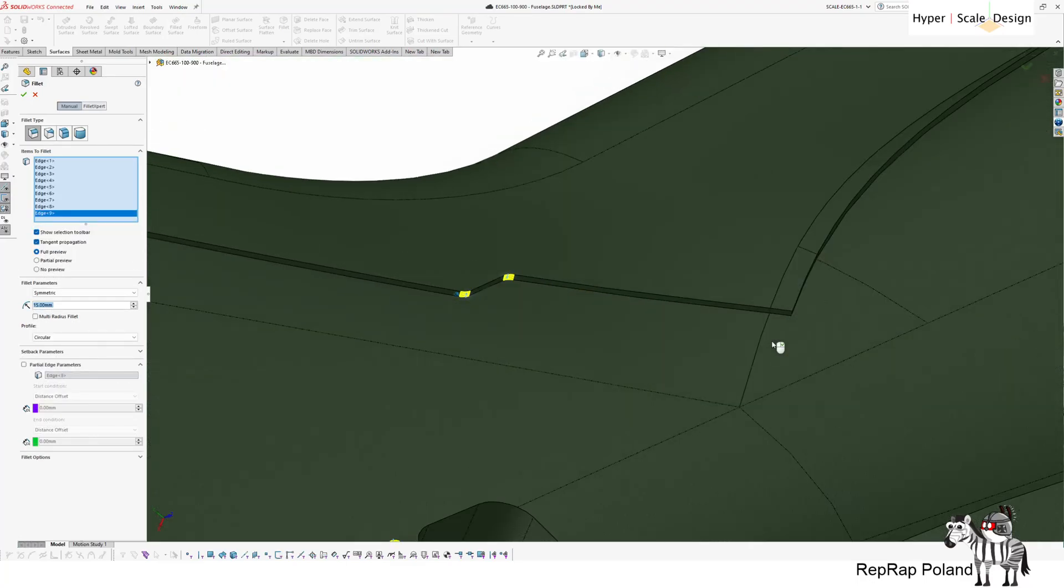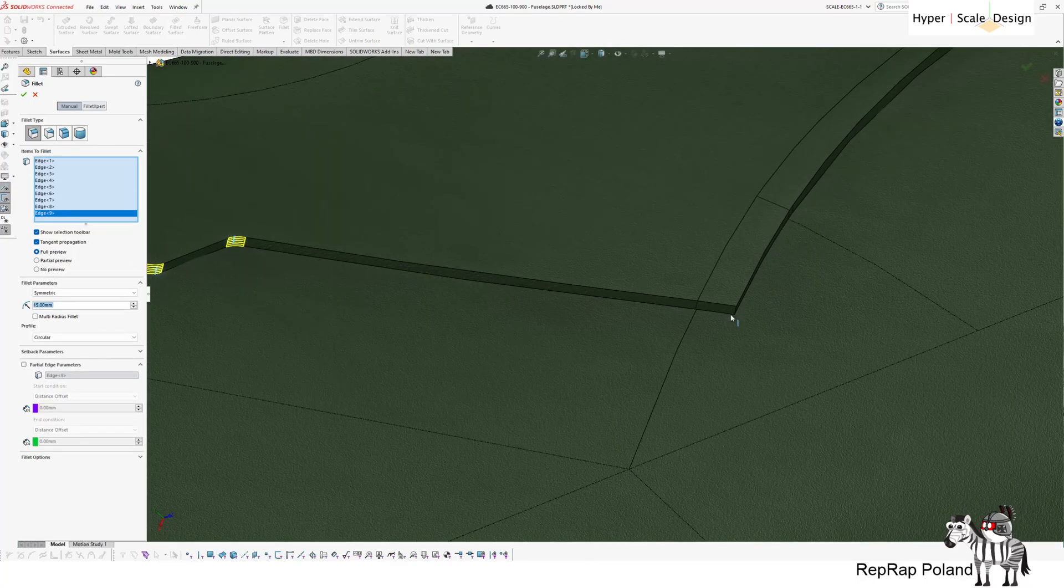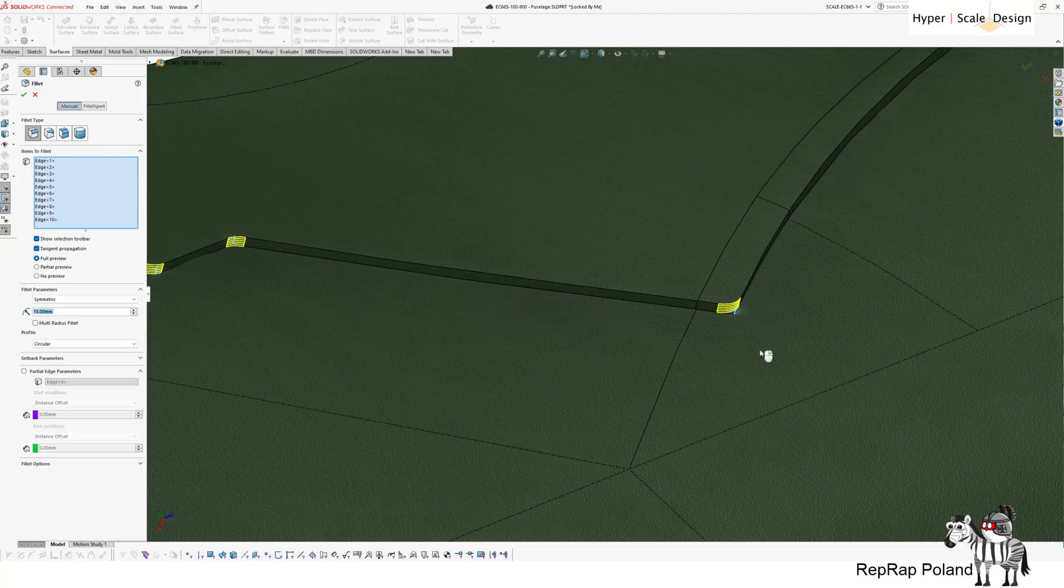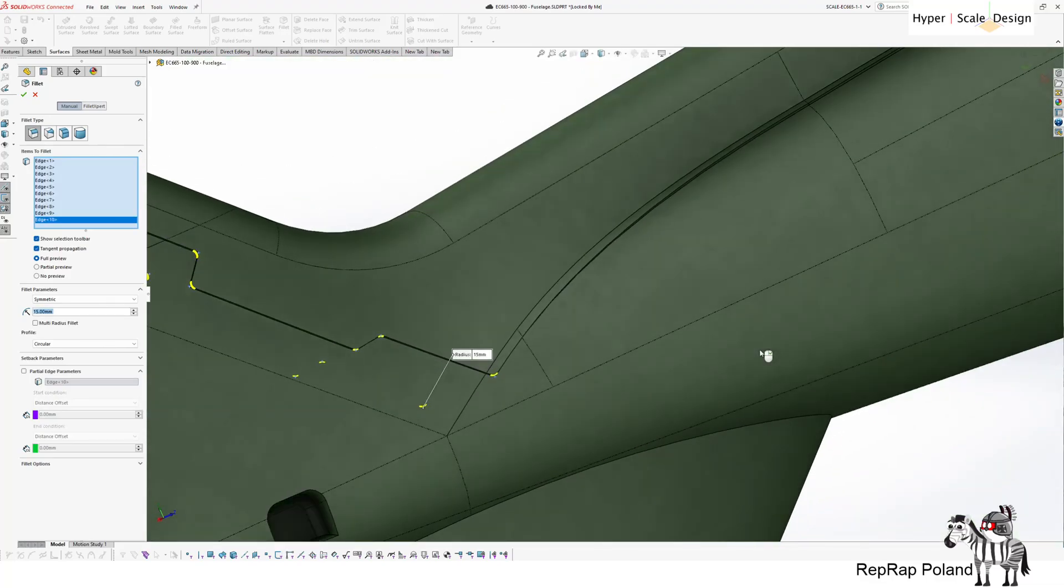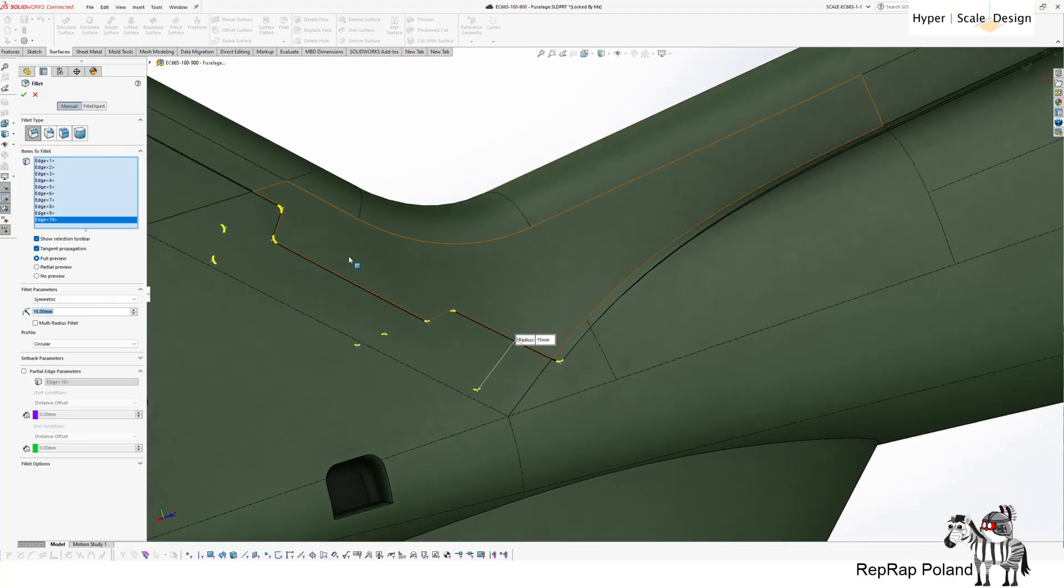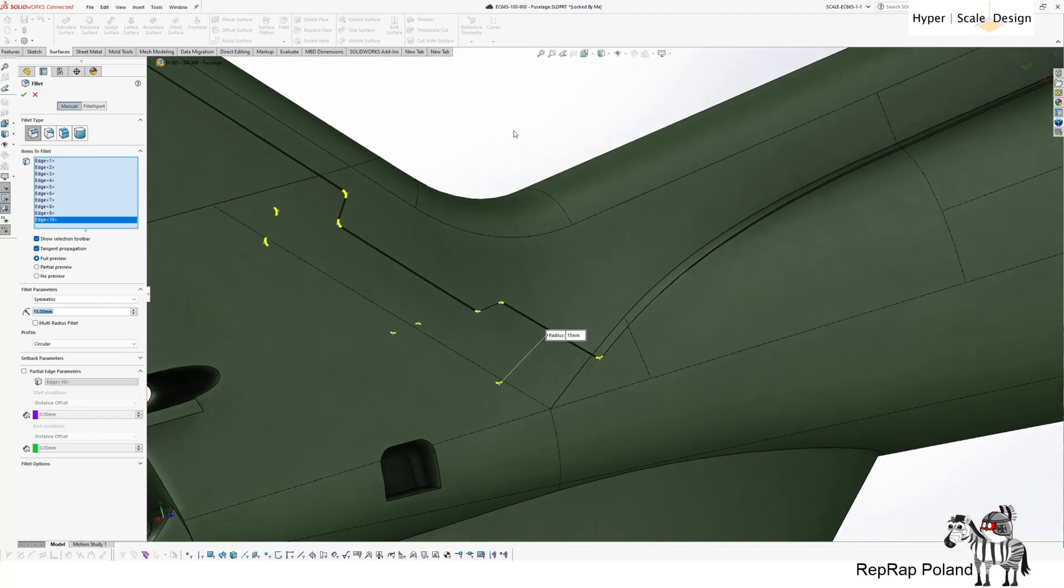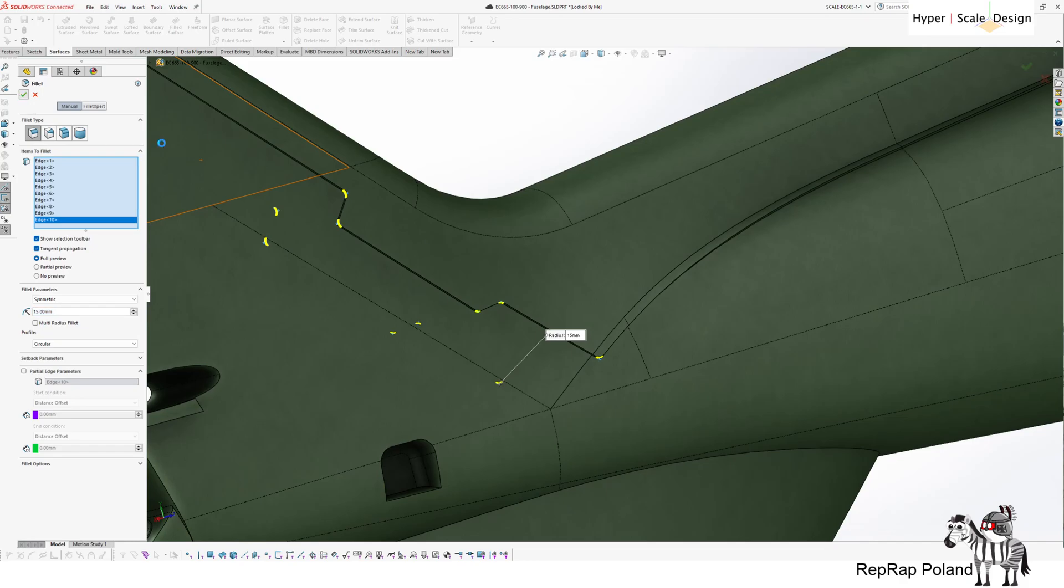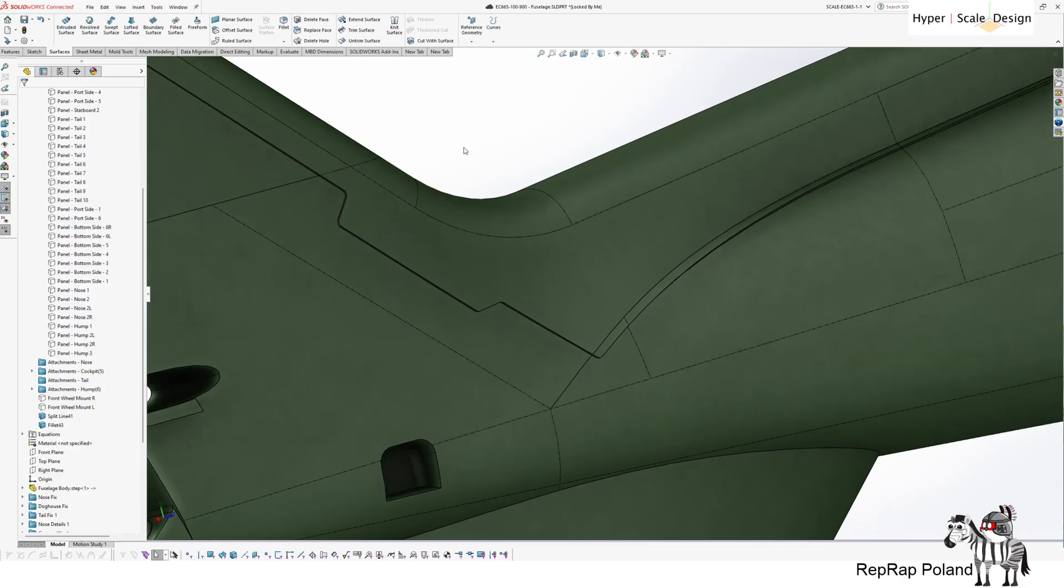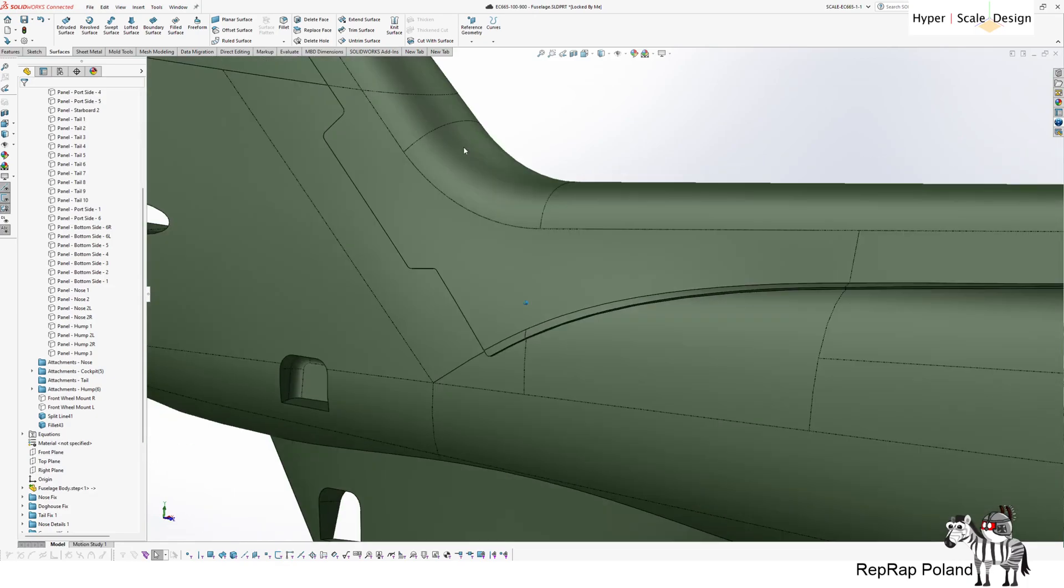Because then the projection of the, especially when you're dealing with complex geometry, the projection of the fillets from the sketch will not be the same depending on the angle of the geometry it is projected on. So you want to leave it and do the fillets on the thickened geometry. And voila! It looks complete.